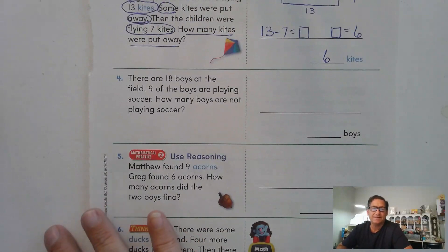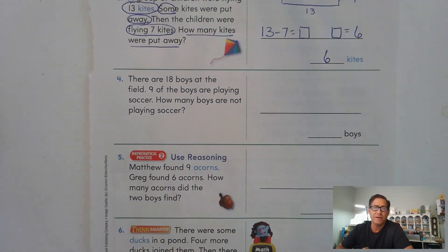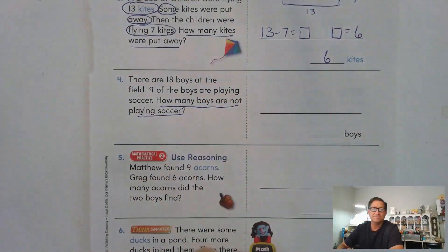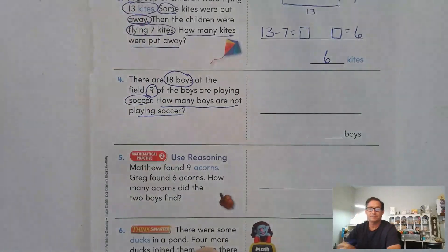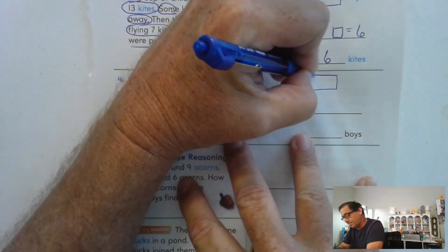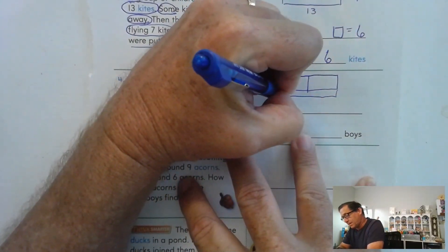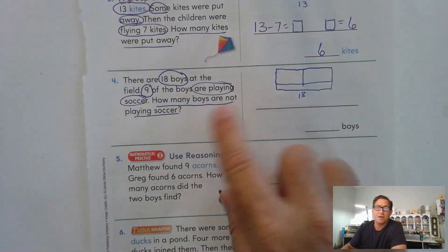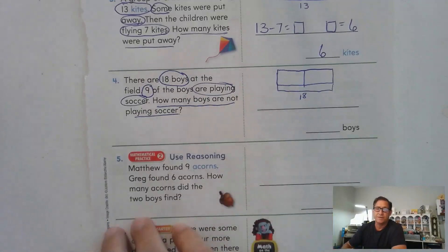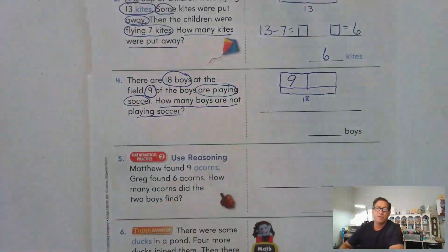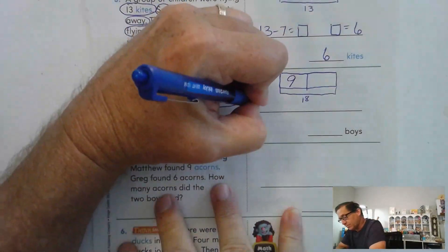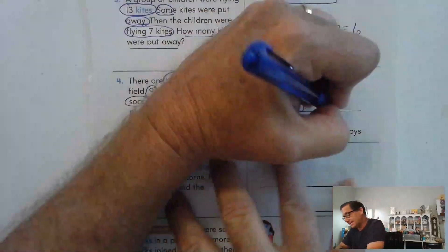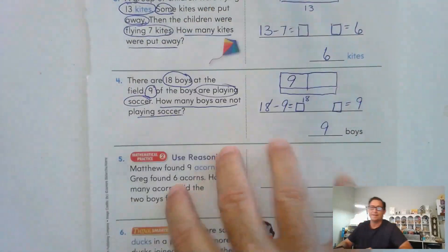Number 4: There are 18 boys at the field. 9 of the boys are playing soccer. How many boys are not playing soccer? The number of boys playing soccer plus the number not playing soccer equals 18. We know 9 are playing soccer. So: 18 minus 9 equals some unknown number. From our double facts, 9 plus 9 is 18, so there are 9 boys not playing soccer.